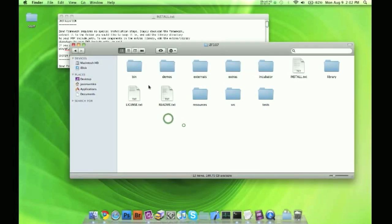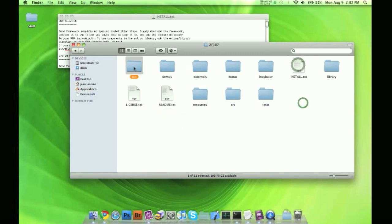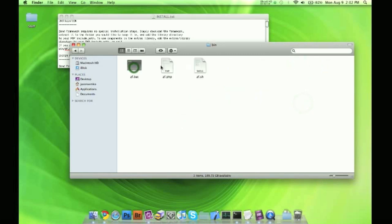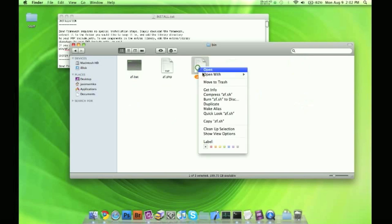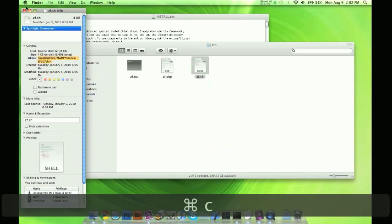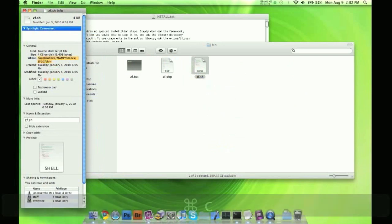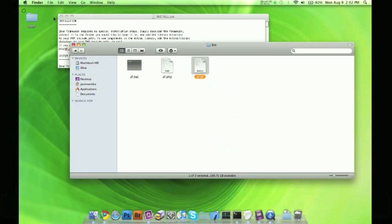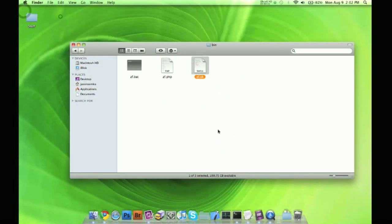So what we're going to go ahead and do, if we look at, this is our ZF folder again, where our install text is. If we go to our bin right here, we're going to see ZF.sh.bat. So what we want to do is get the info on this guy. We only are interested in the path right here. So go ahead and copy and paste that. We're going to open up terminal.